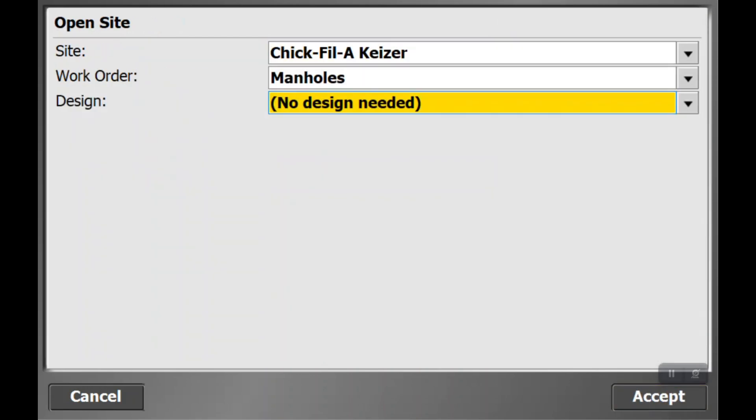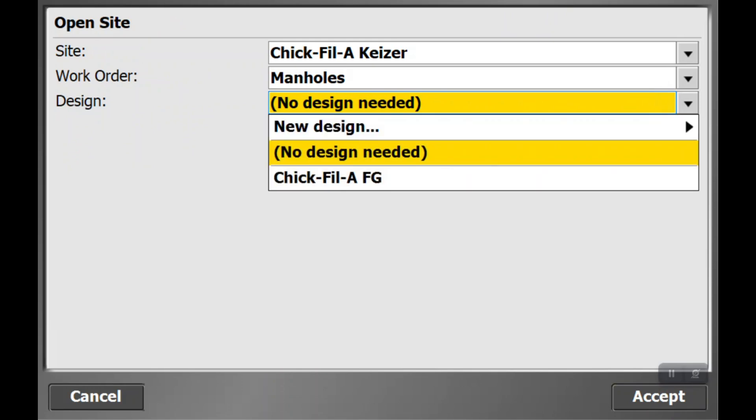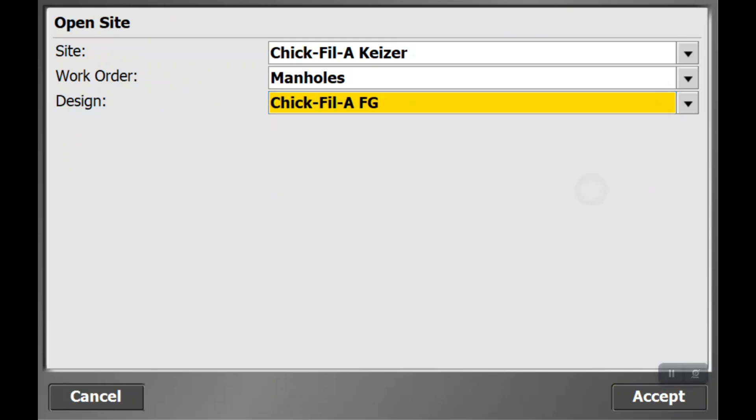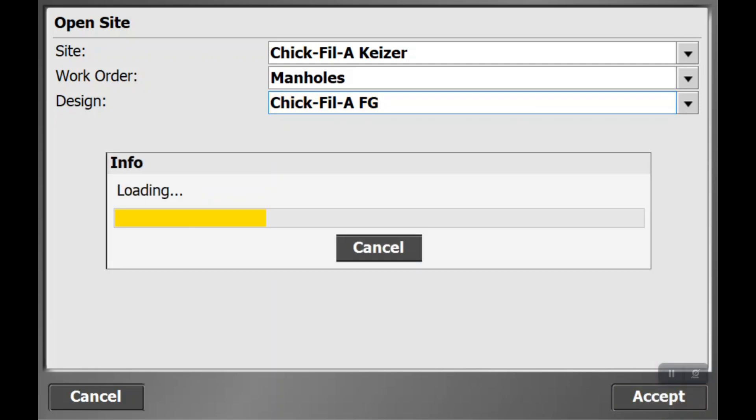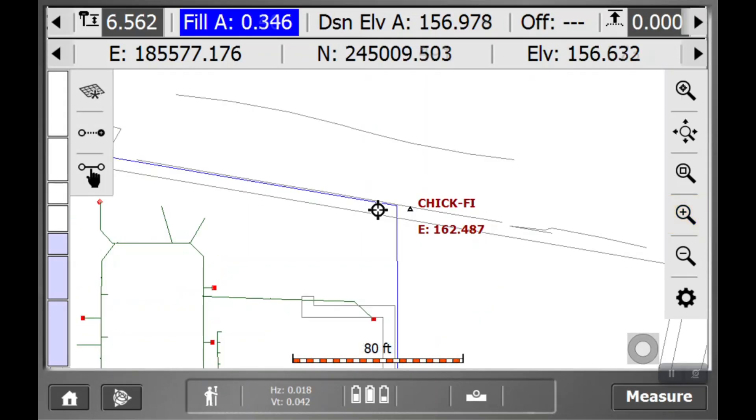You can add a design now if you'd like. We're going to go ahead and add the finish grade design. You don't necessarily have to record points, but it is nice to record if you're finished grade or what cuts or fills you have.